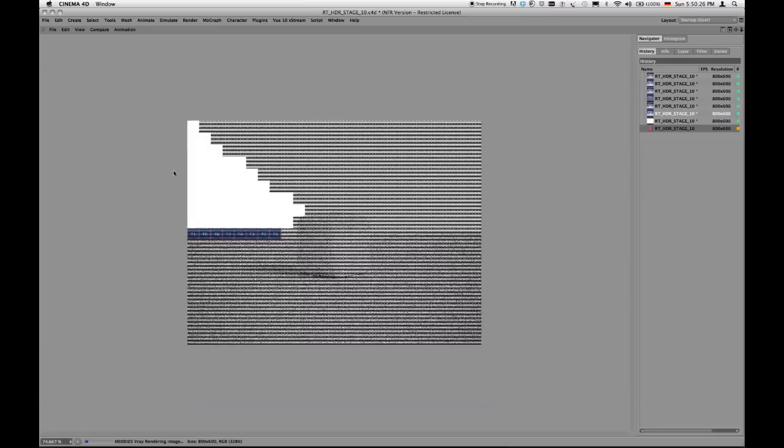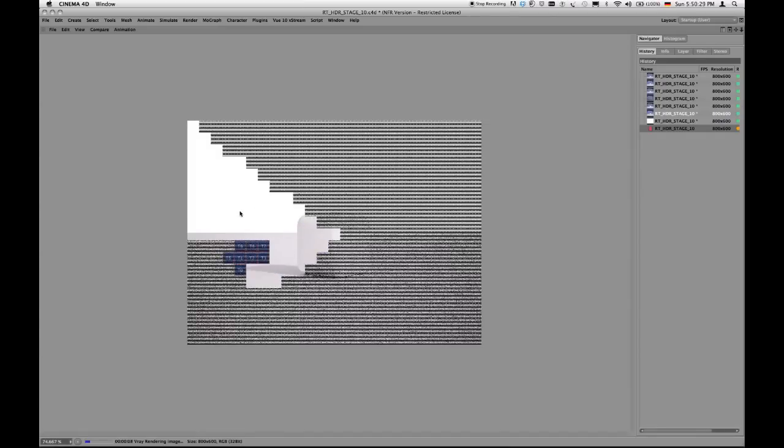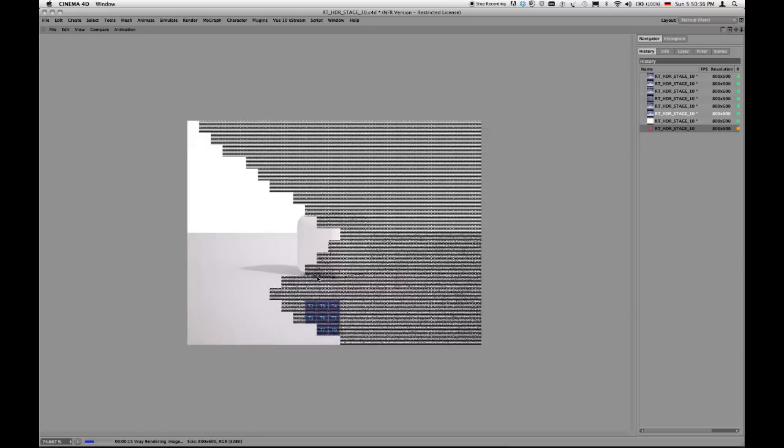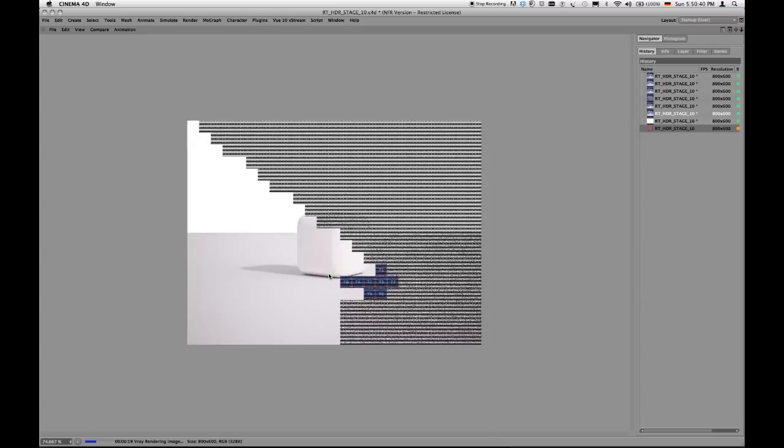And as you can already see, the background image is much too bright still but as you can see already, the shadow is much more precise than it was with my other image.